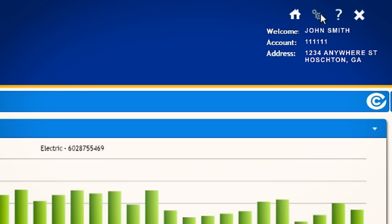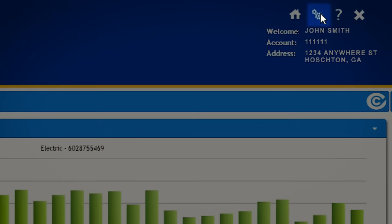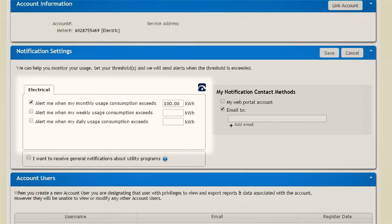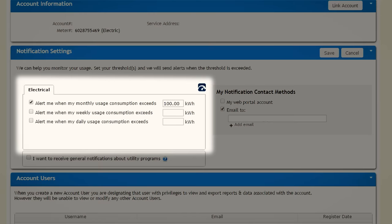To set up your notifications, click on the My Account icon. You can set up daily, weekly, and monthly alerts.